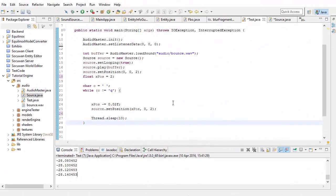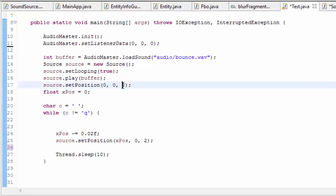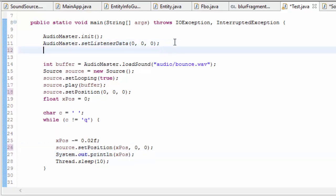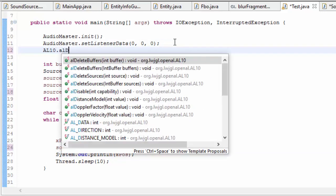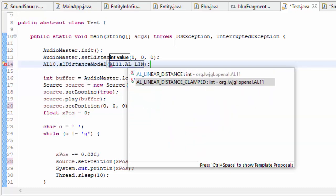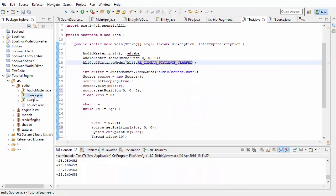So let's get into the code and try out some of this stuff. Before we start I'm going to set the source's initial position to 0 and set the z position of the source to 0, so that it only moves along the x-axis, and I'm going to print out the x position so that we can see how far it is away from the listener. We then need to choose which distance model we want to use by calling AL distance model, and I'm going to start by trying out the linear distance clamped model.